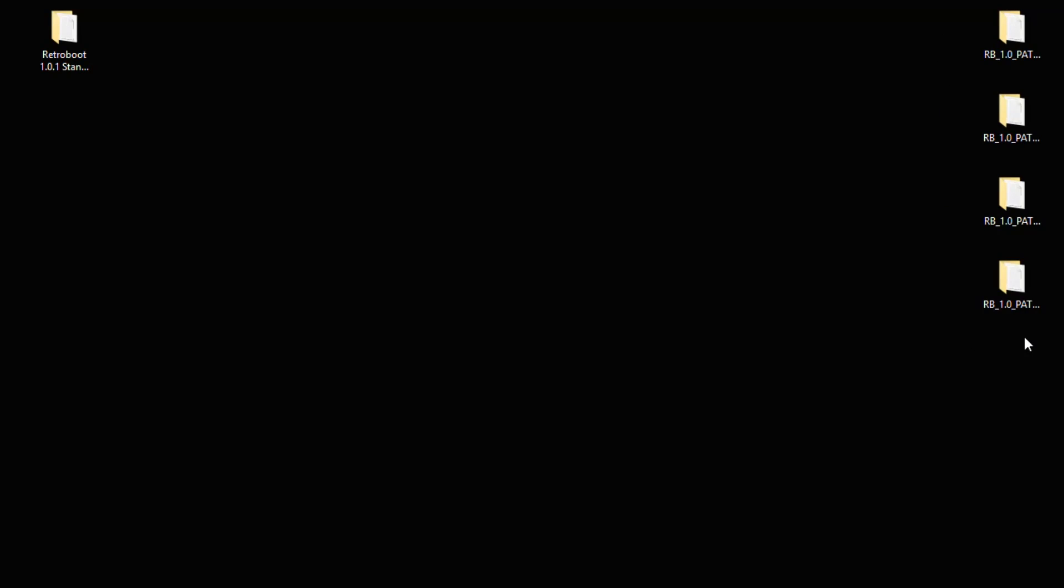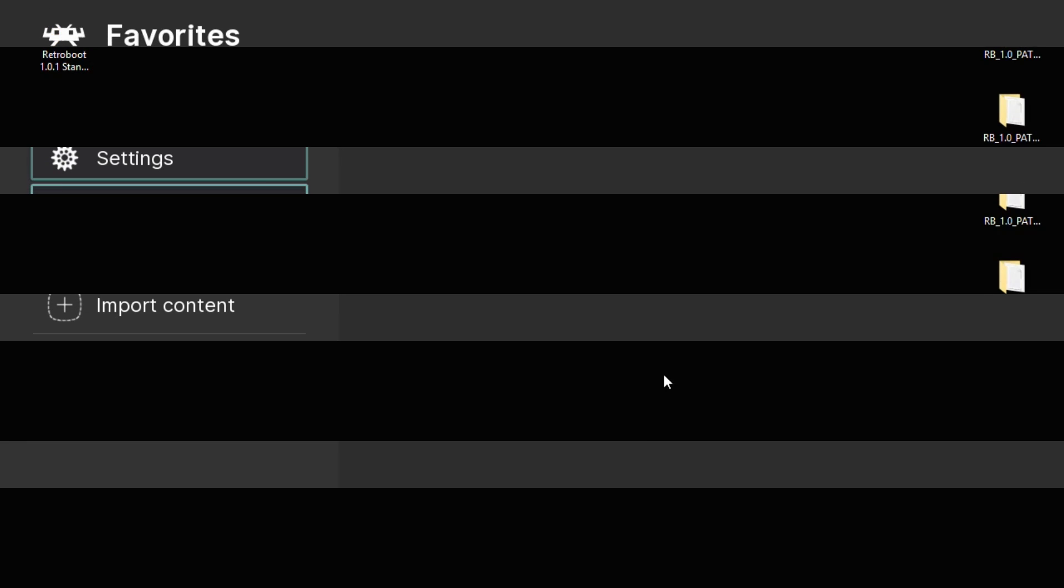These folders over here are the add-ons. We're going to take a look at those in a minute. But first, we're going to safely remove the flash drive from our PC, put it in the PlayStation Classic, and start it up.